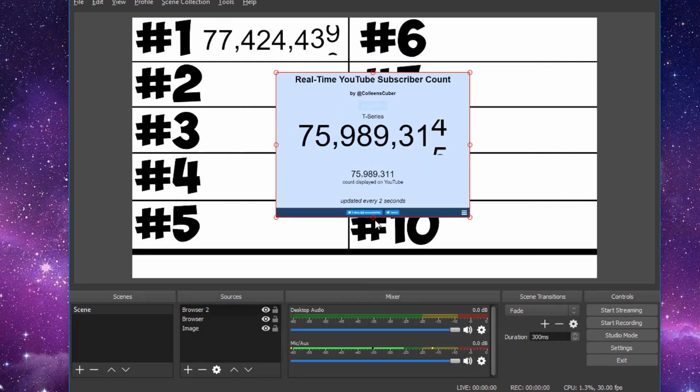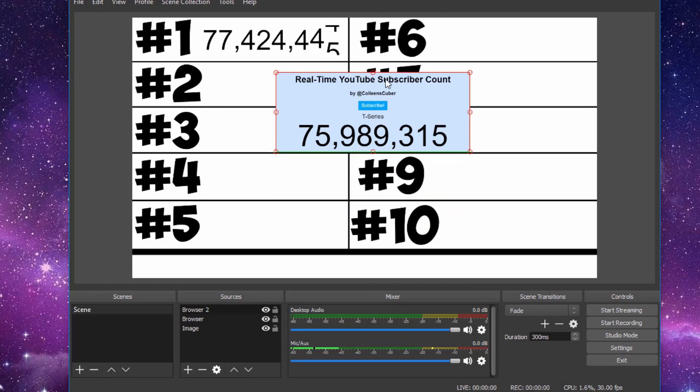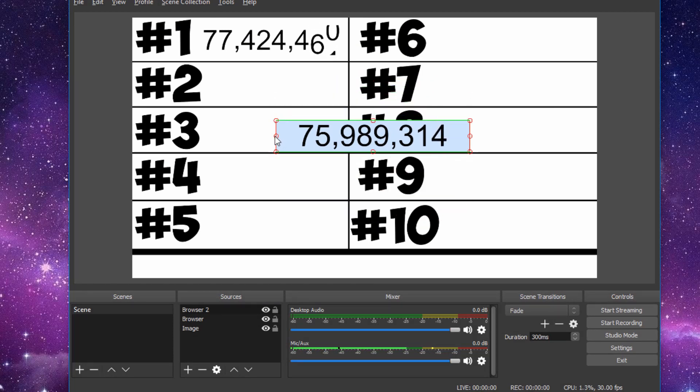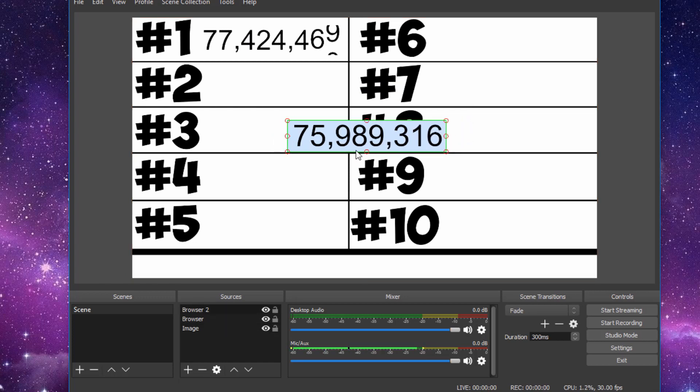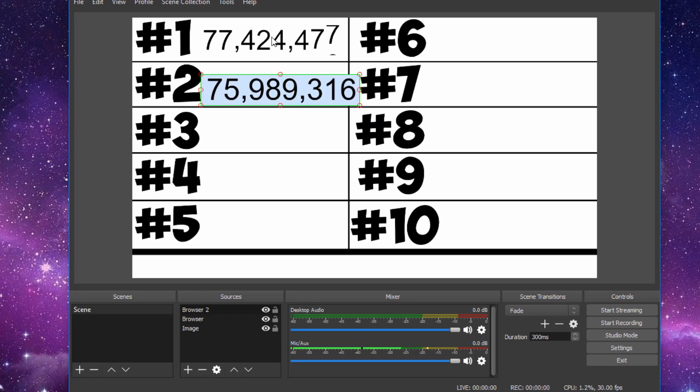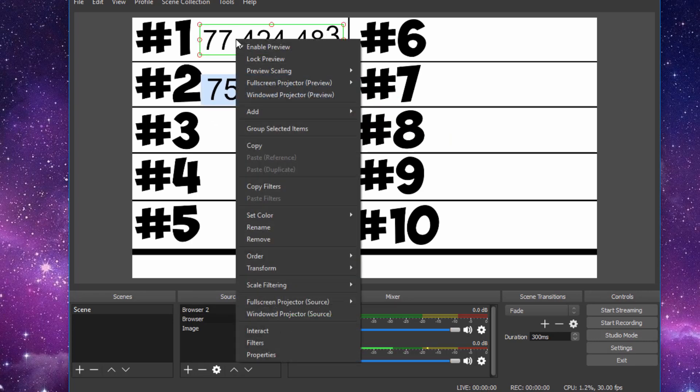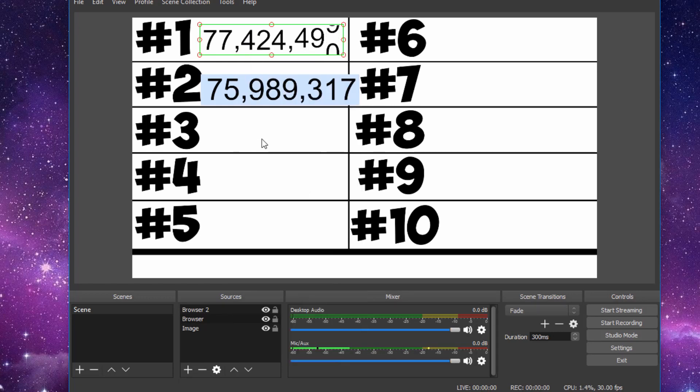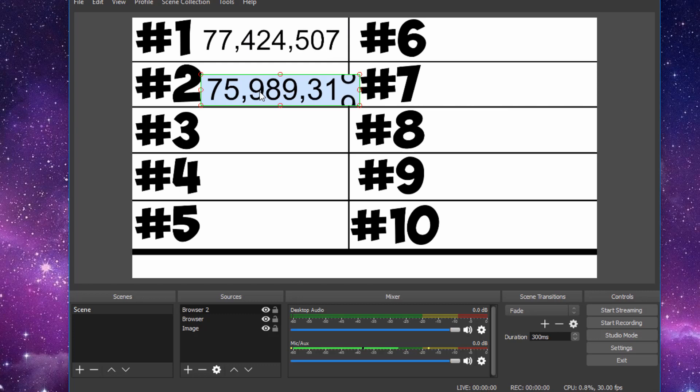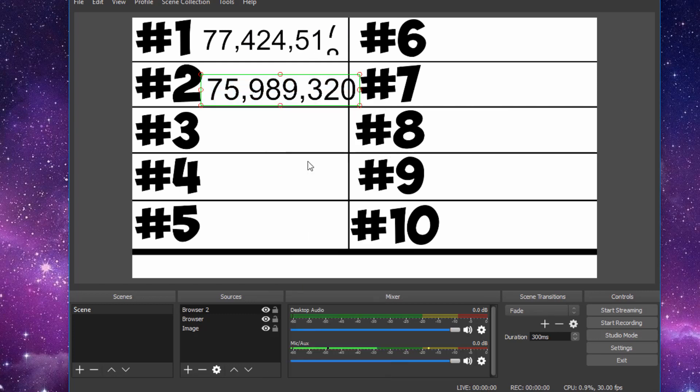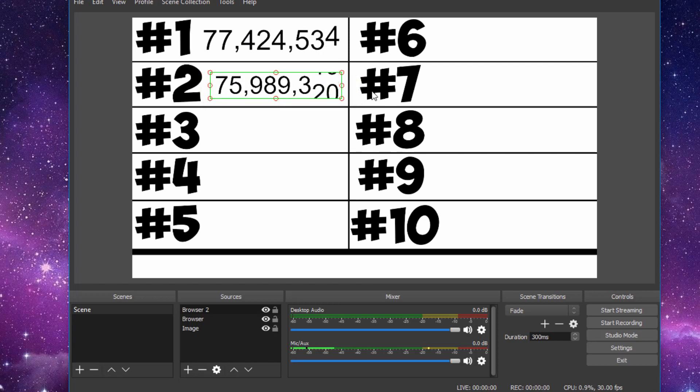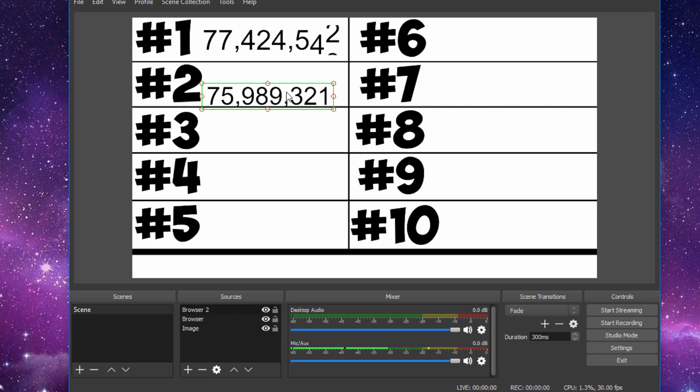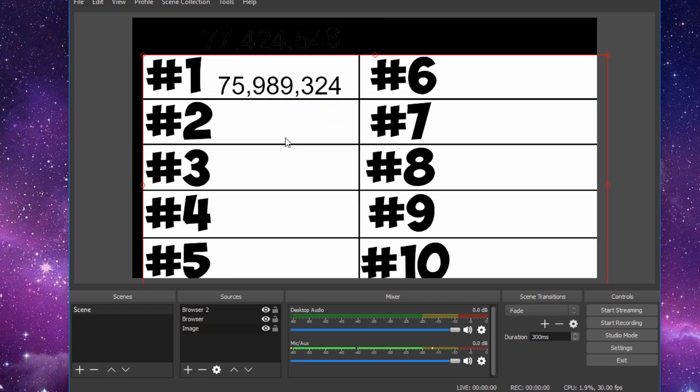What you can do is, again, resize. But to avoid doing the filter and everything, what you can do is, click on your first link. Right click. Go to copy filters. And then just click on your next live count. Right click again. And then hit paste filters. And that will get rid of the blue background and match it with your background color.